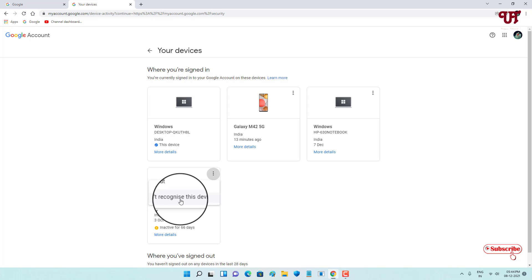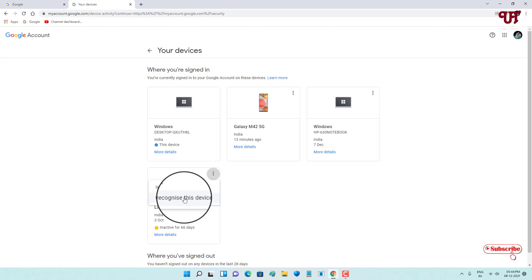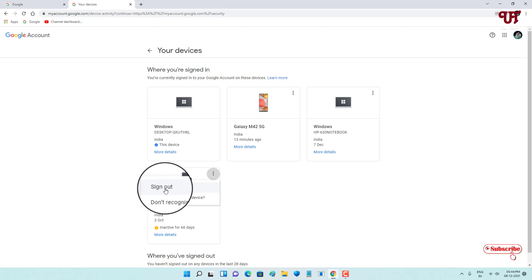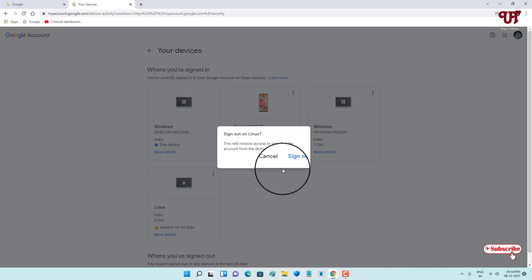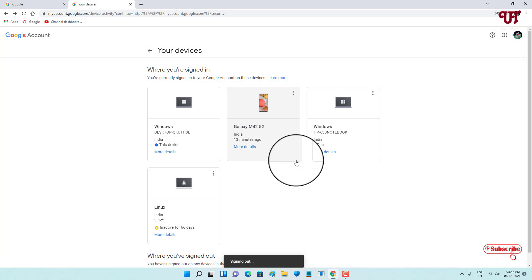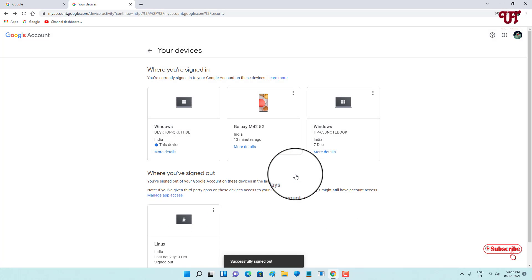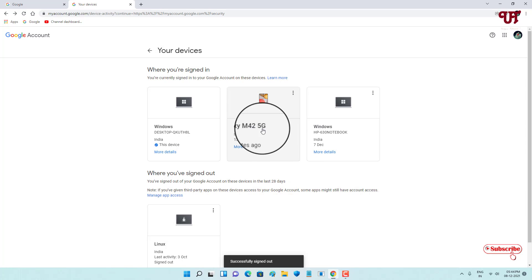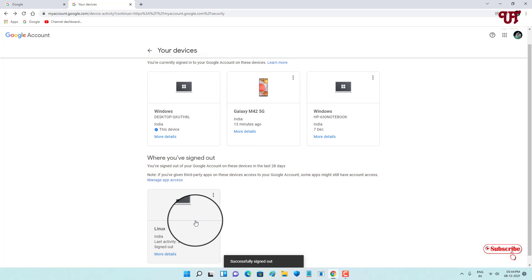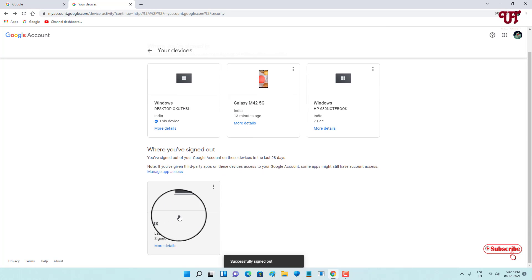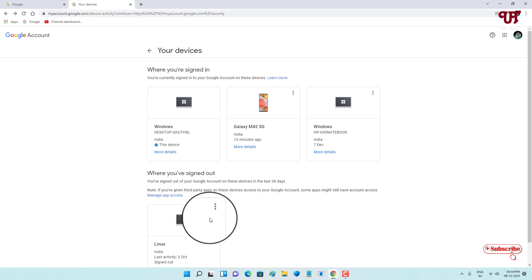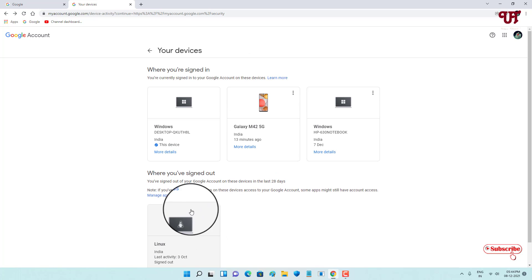You can see two options: 'Don't recognize the device' — if you face a problem you can click this for more help — and 'Sign out'. Click on 'Sign out', then confirm by clicking OK.